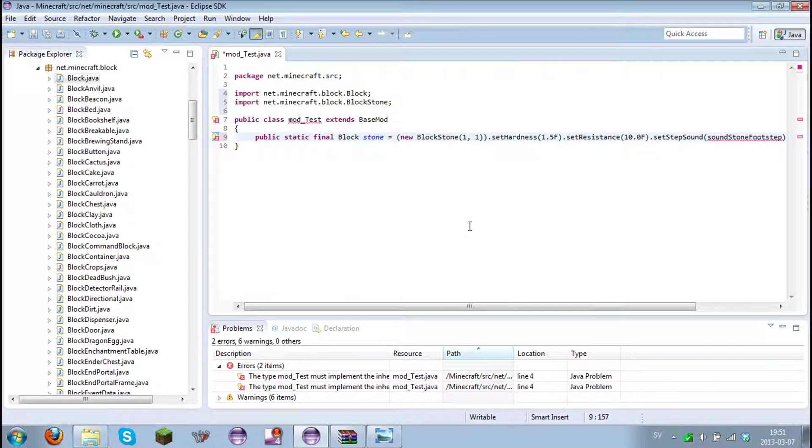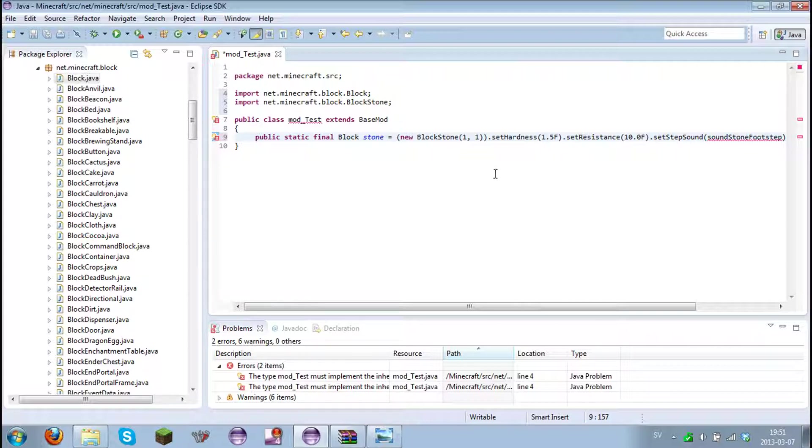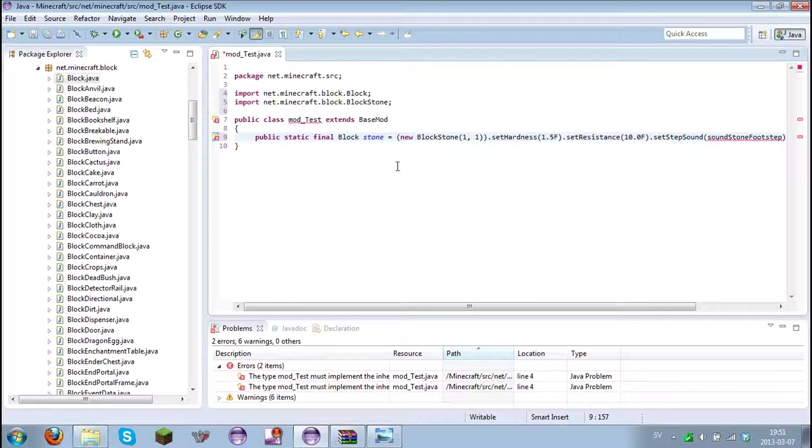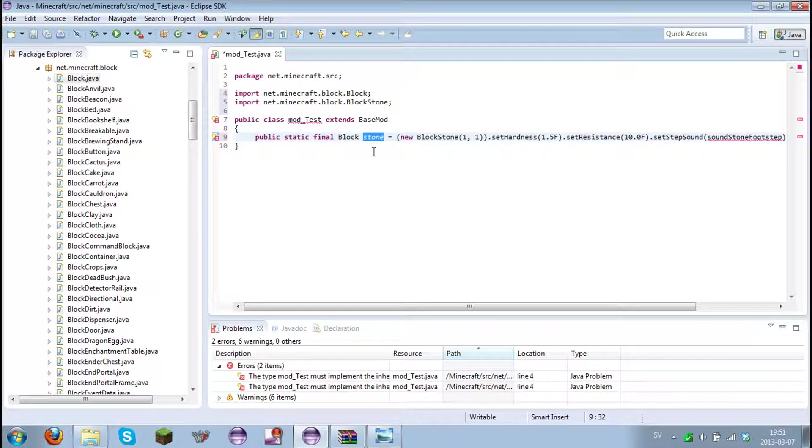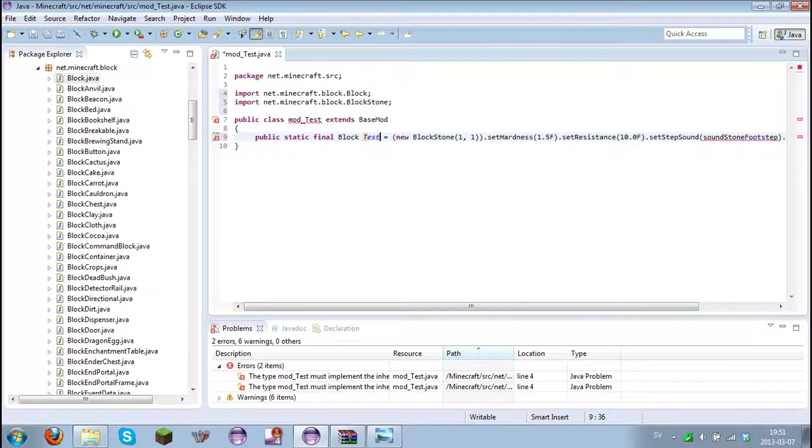That easy! We have actually made a block. But I'm going to just explain everything and how you fix these errors and stuff.